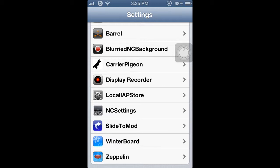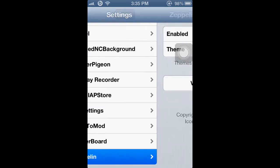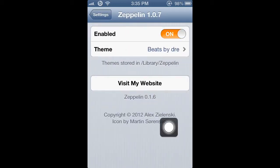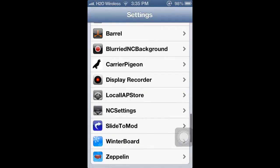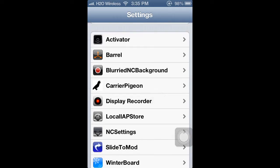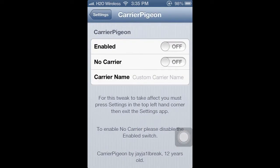If your Zeppelin is enabled, what you're going to do is turn it off, and then your carrier name will come up. Then you're going to go to Carrier Pigeon and enable it.